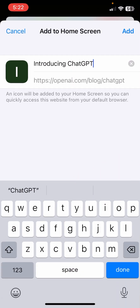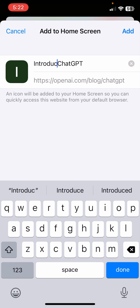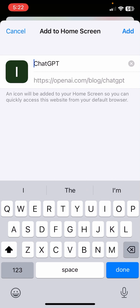It asks what you want to call it. I don't want to call it Introducing ChatGPT — I just want to call it ChatGPT. So I'm going to get rid of that word and click Add.